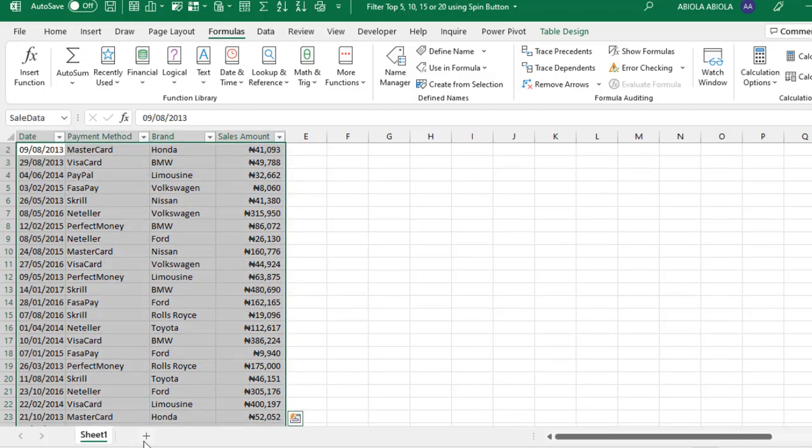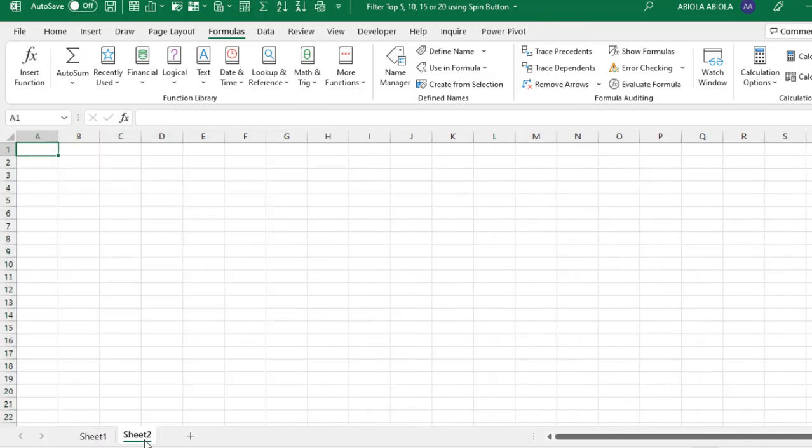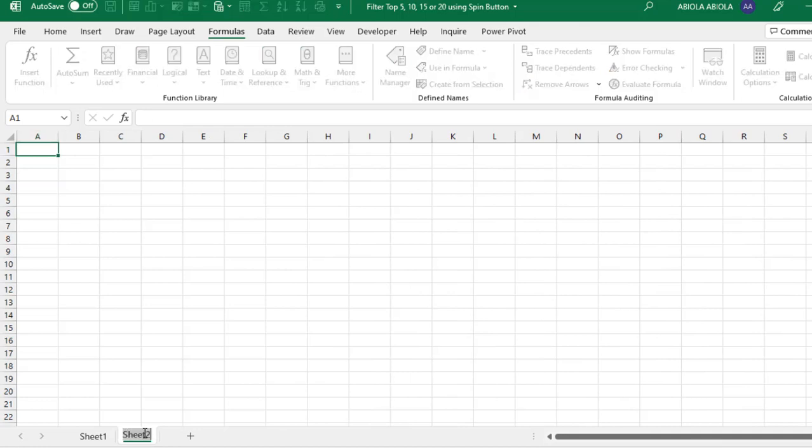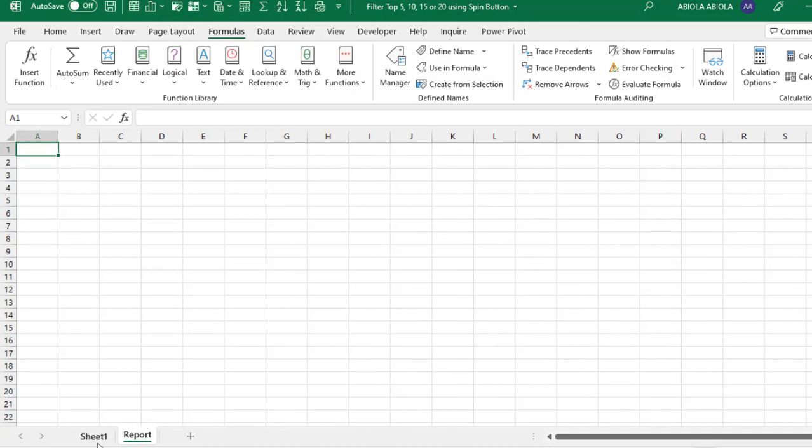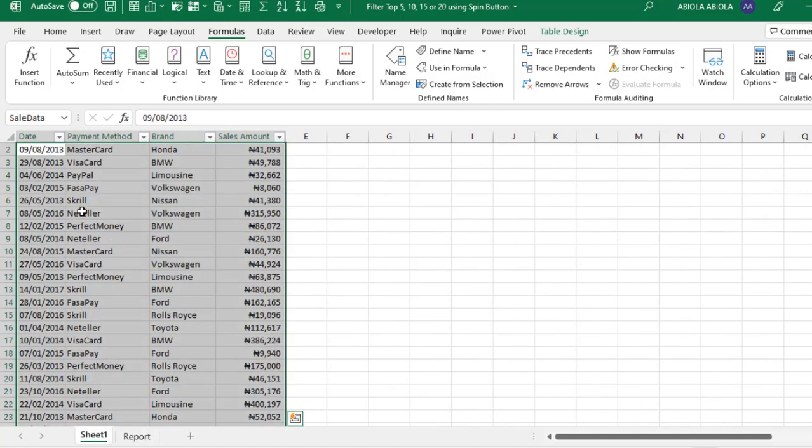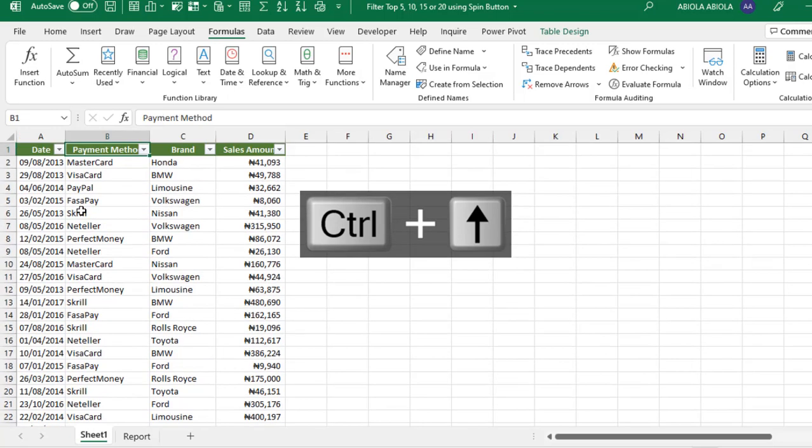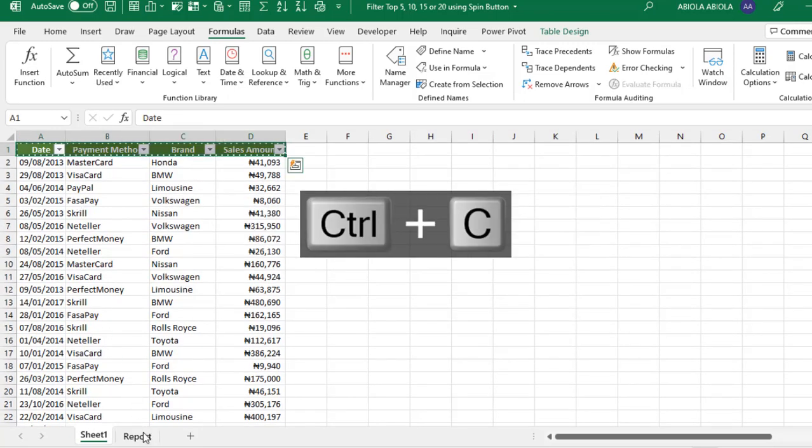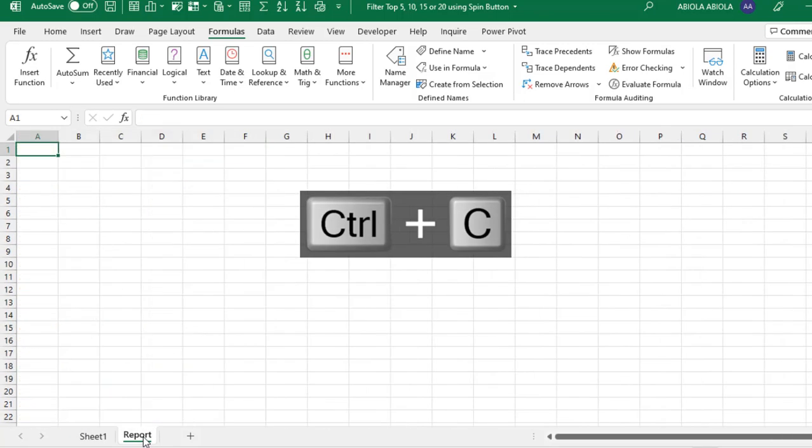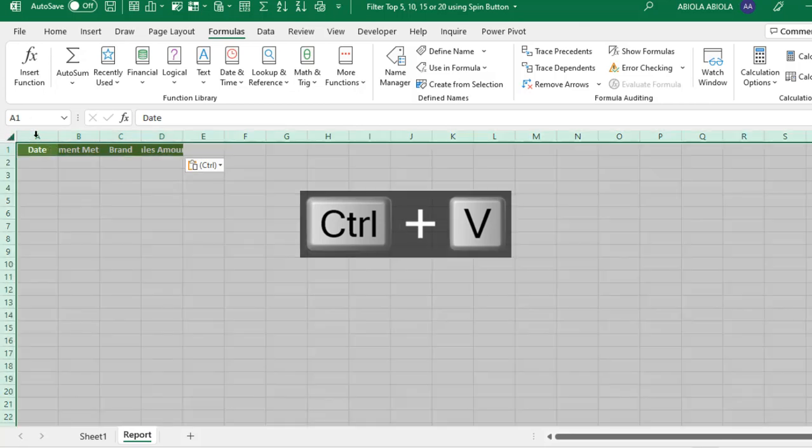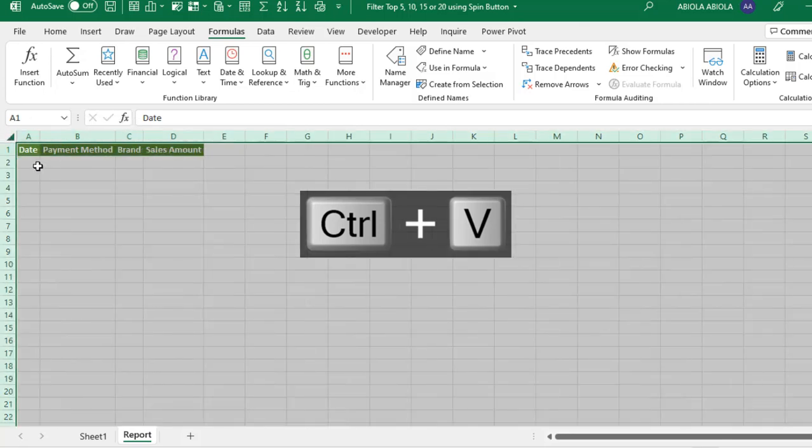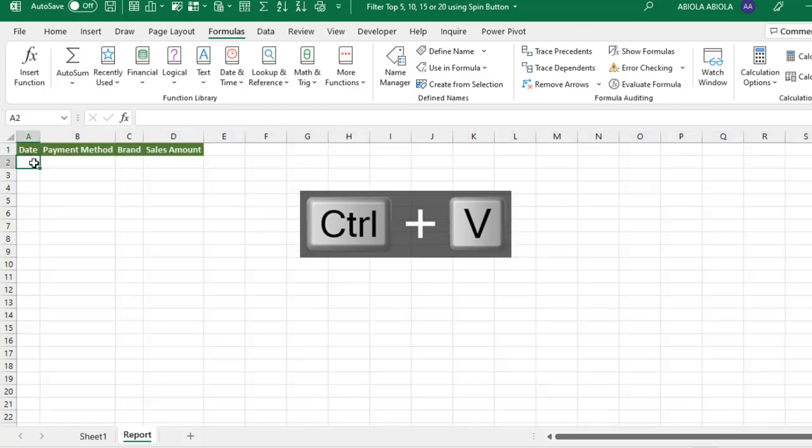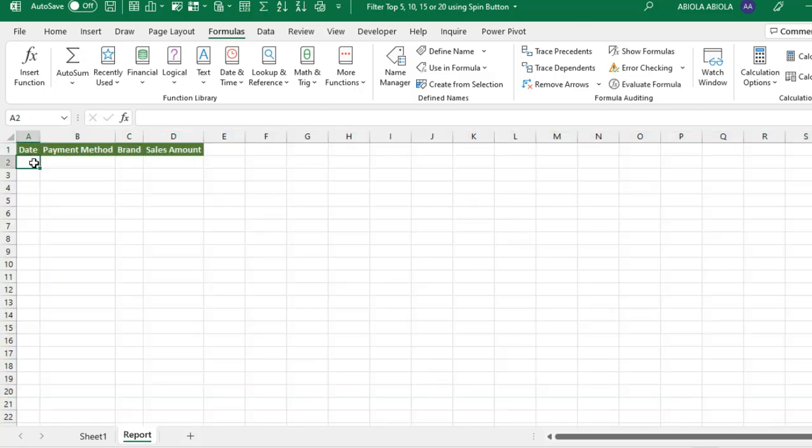Let's create our other sheet and let's call this Report. Click Enter. Come here, let's borrow these labels and paste. Let's just expand. Now, I'm going to write our single formula.